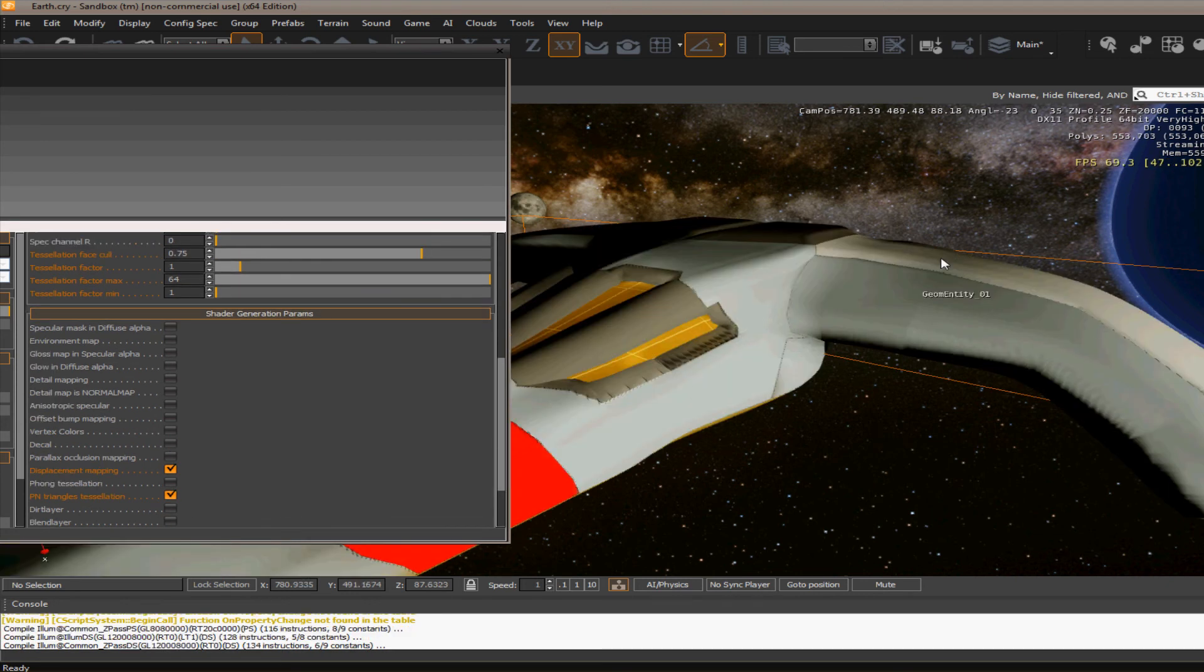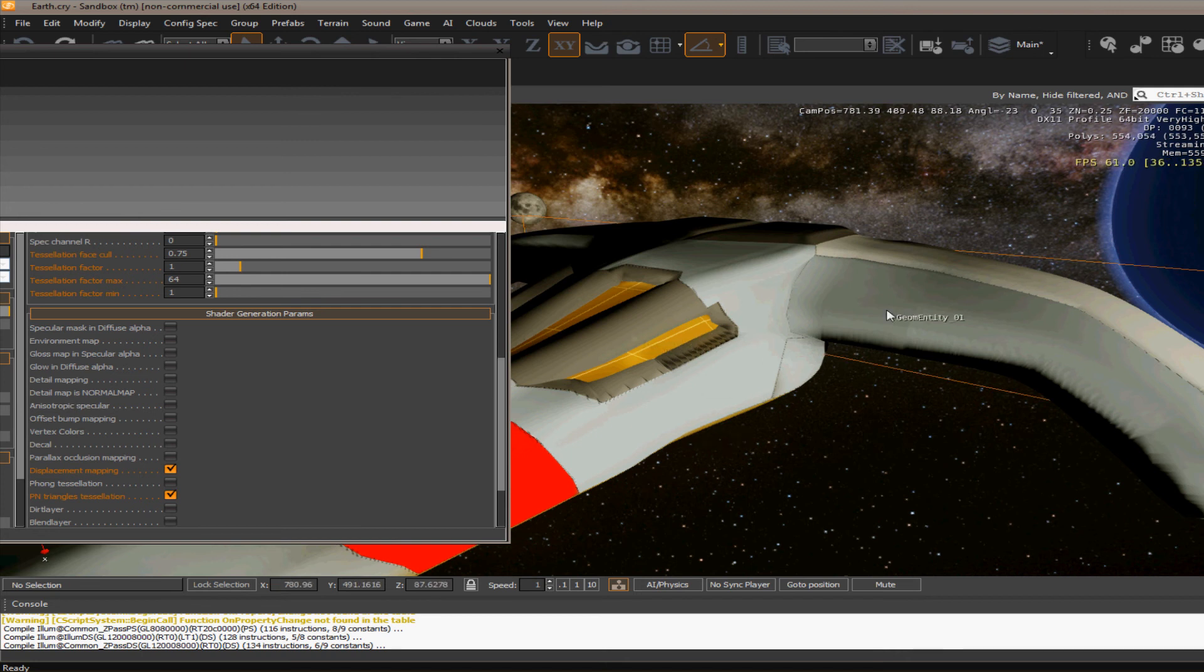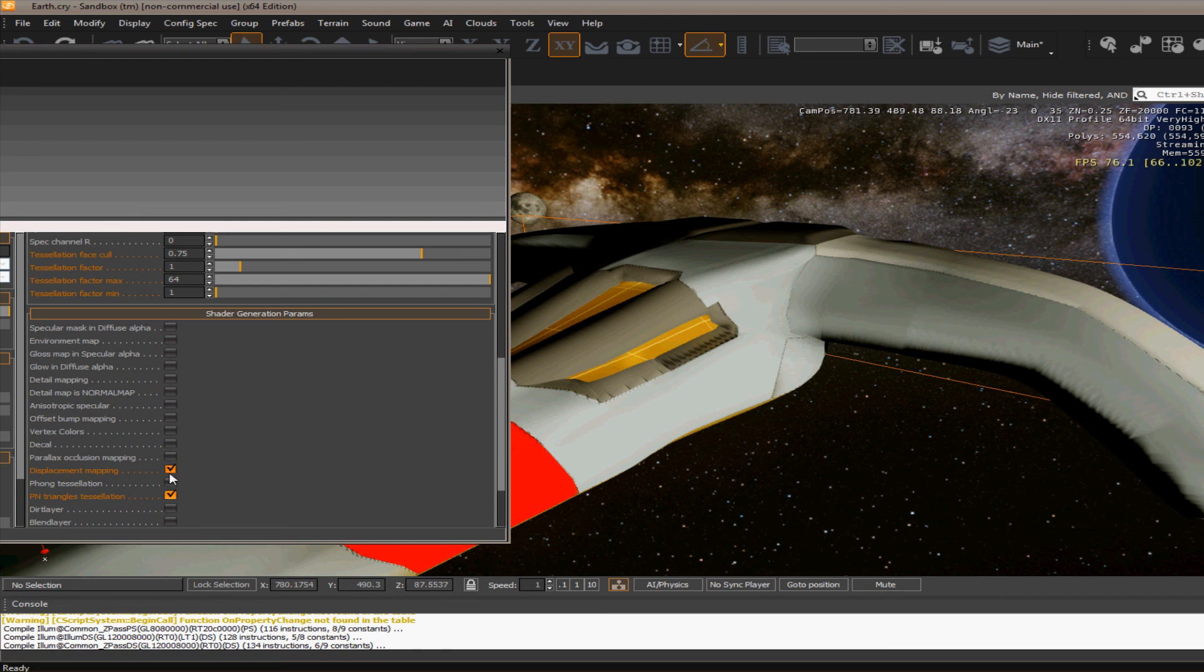Now as you can see on here, how it puffs it all up. That's because I have my bump map instead of my displacement map. And so it's doing the exact opposite of what I want it to do.